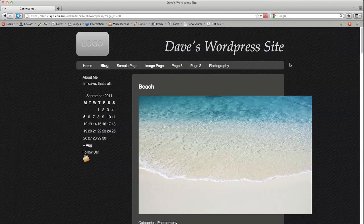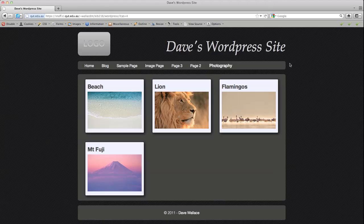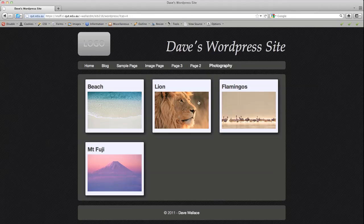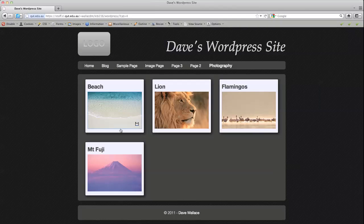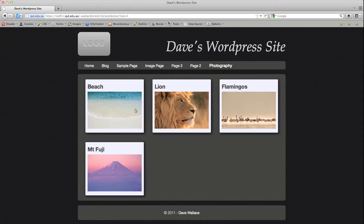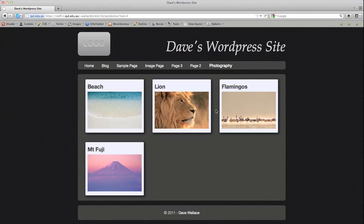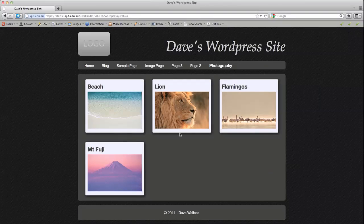So this is something that's quite common to use on something like a portfolio website where each of these might represent a project and you use a single image as a representation of that project in the sort of category overview page.